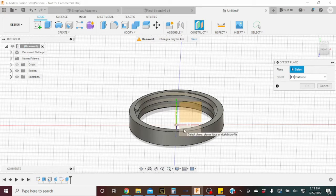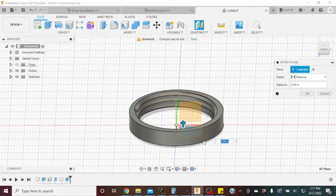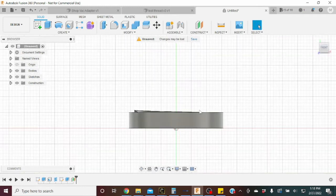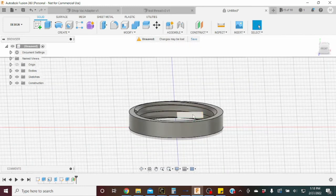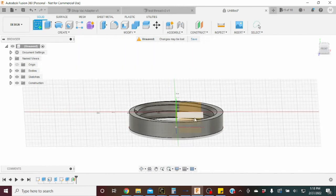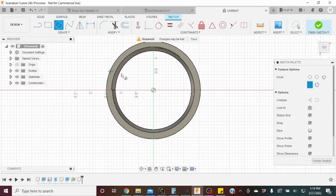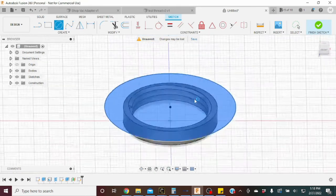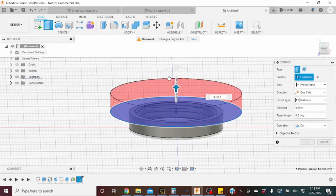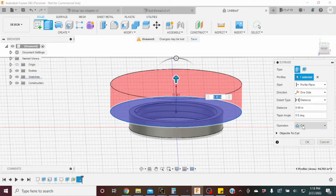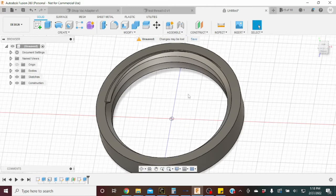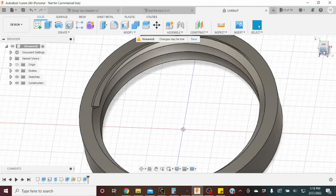For the top overhang, we need an offset construction plane. Go to Construct, Offset Plane off the bottom, and set it to half an inch high — that puts it exactly at the top of our part. Click OK and you'll see the plane aligns perfectly with the top. Create another sketch off that plane, draw a circle bigger than the part, hit E for extrude, drag it upward on Cut, and click OK. Now both overhangs are gone.